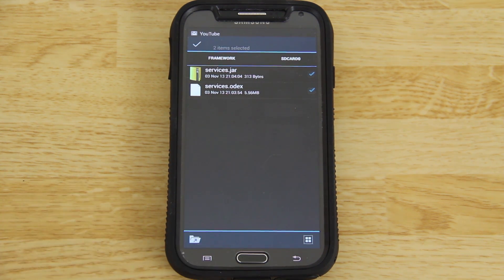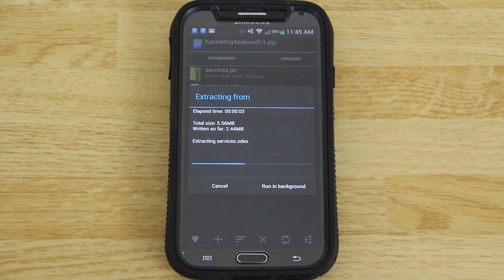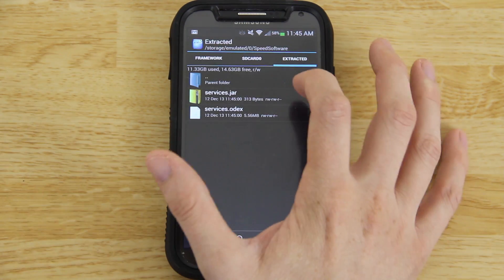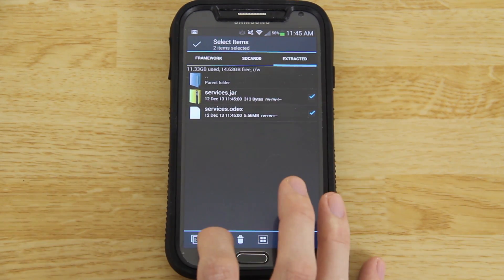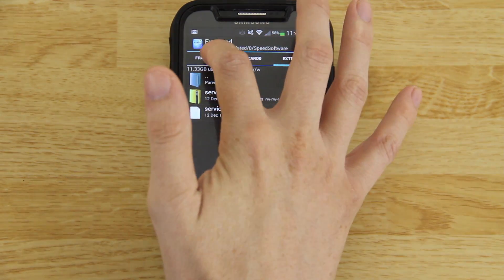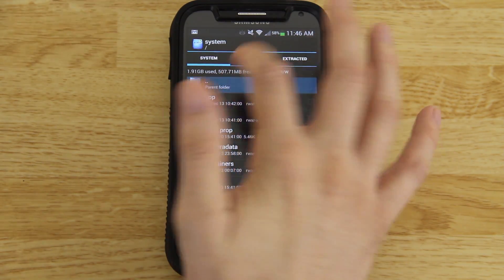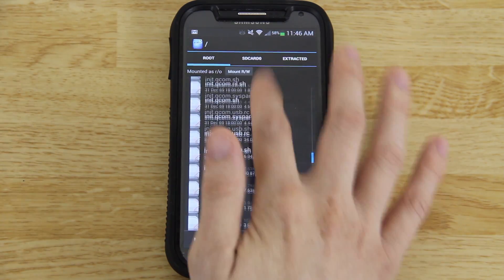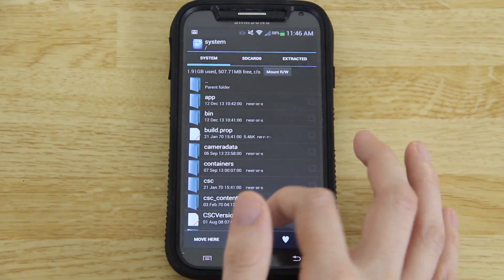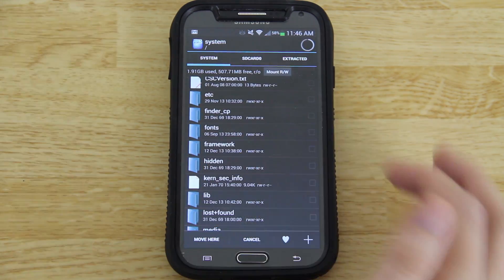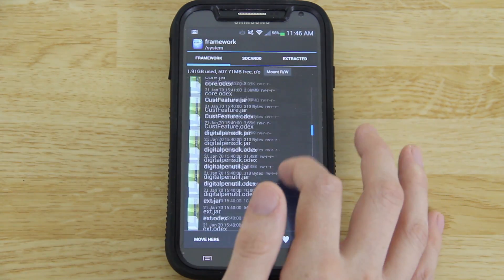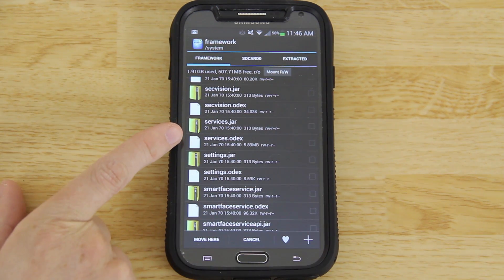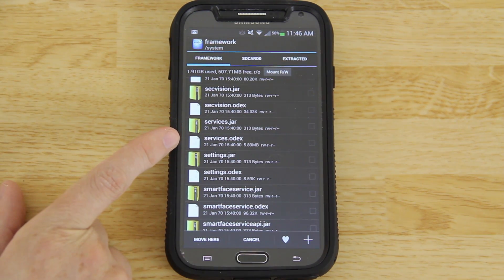Press this little icon right here and it's going to extract those two files. This is important — press on them, hit the little cut button, and navigate to root, then system, then framework.